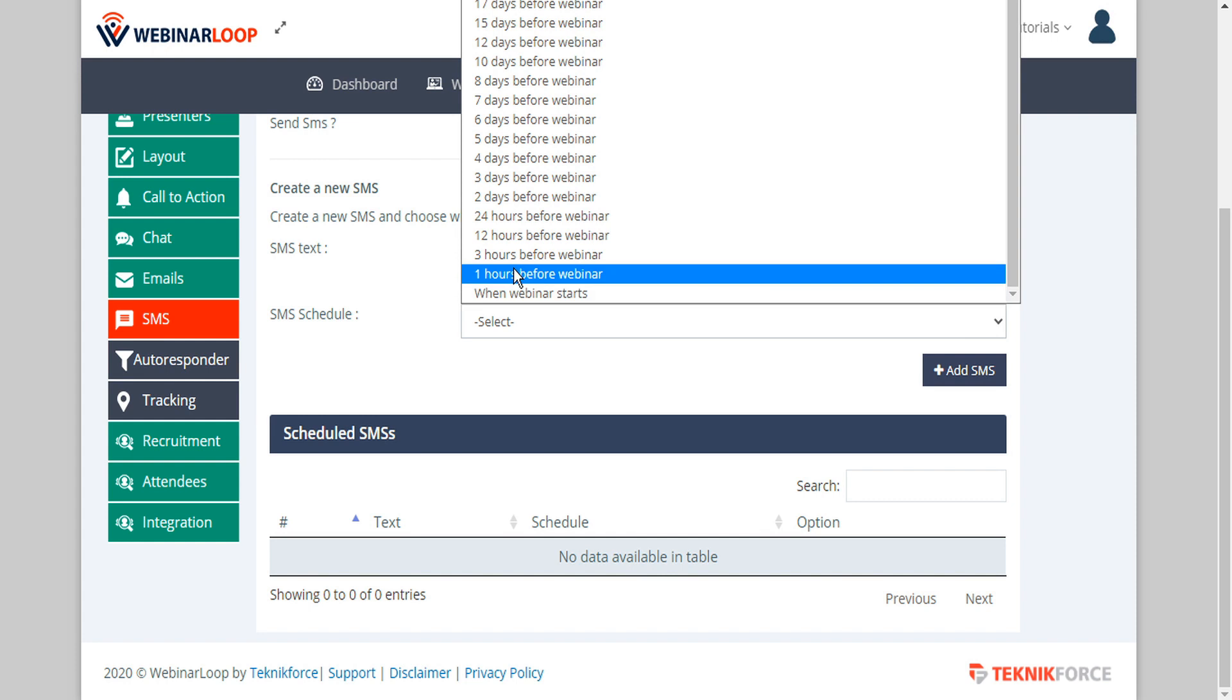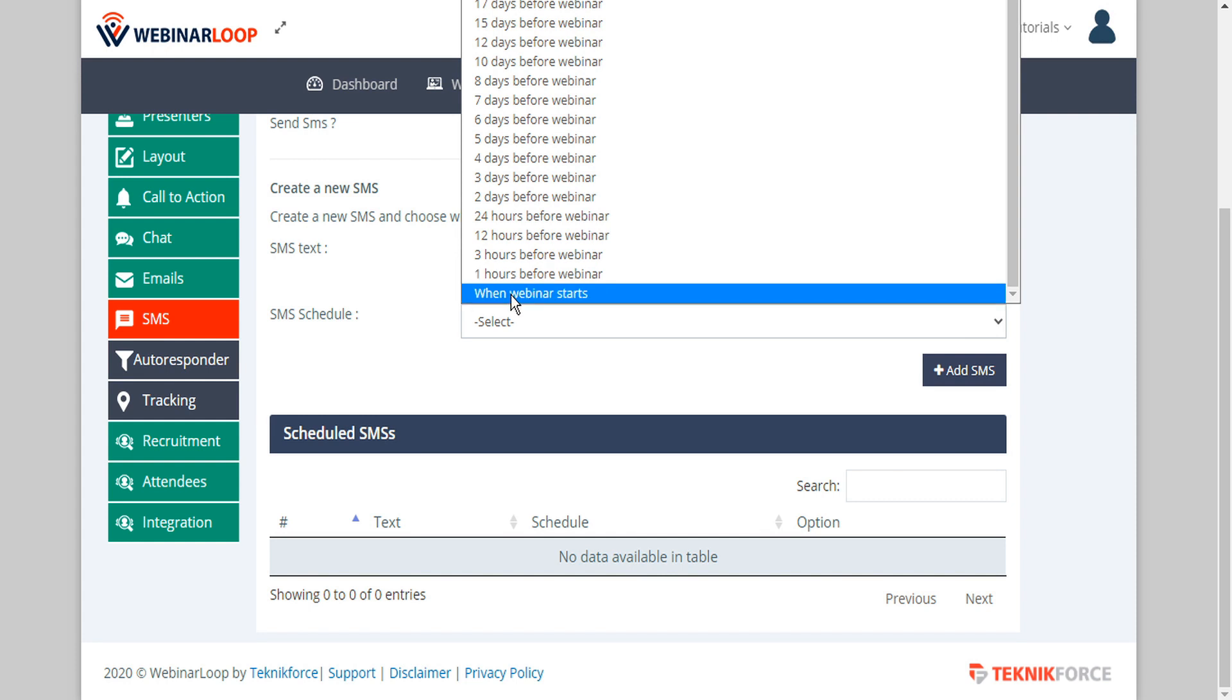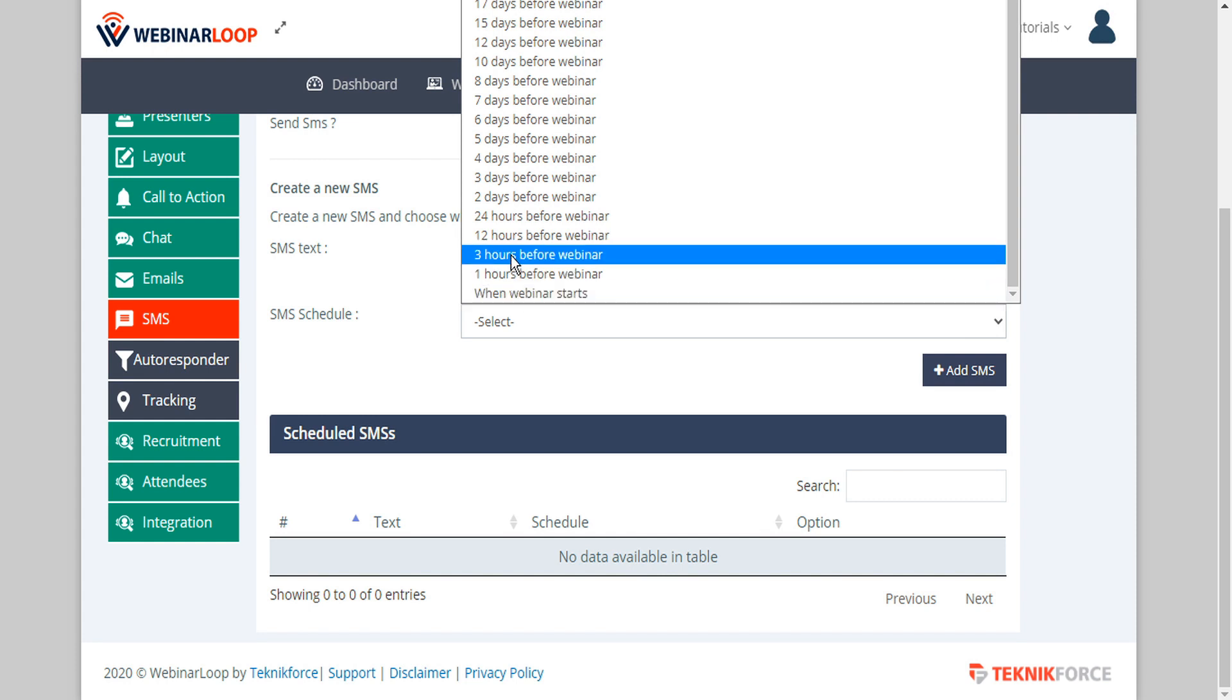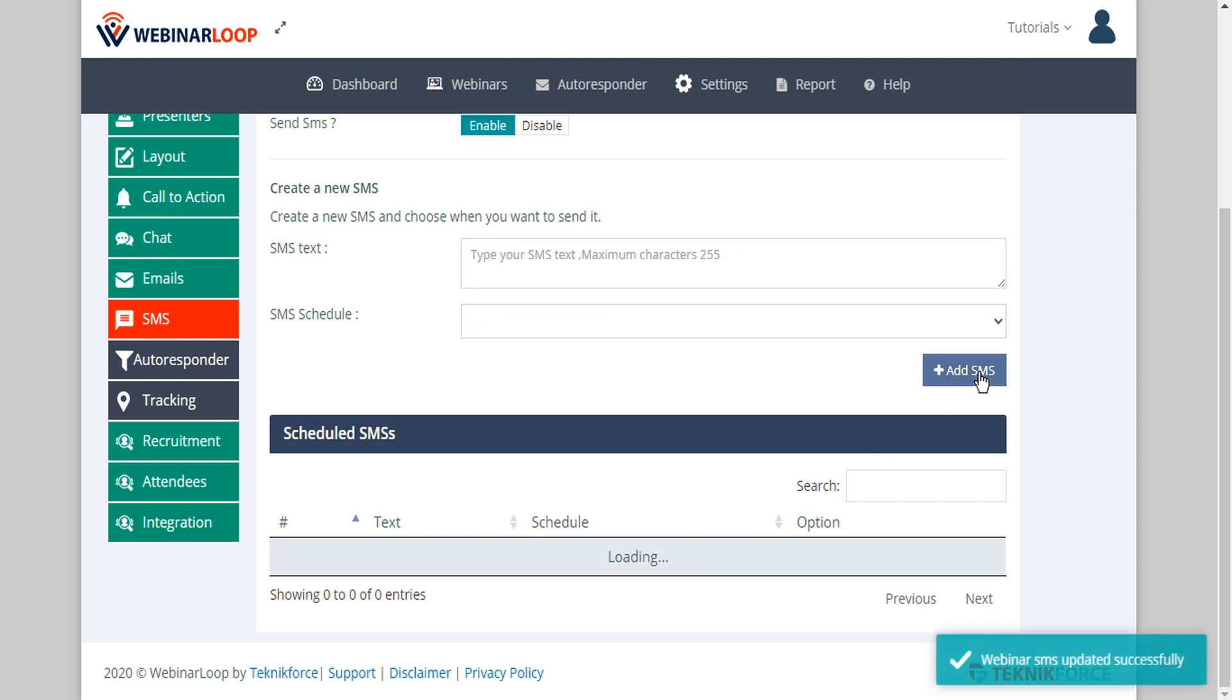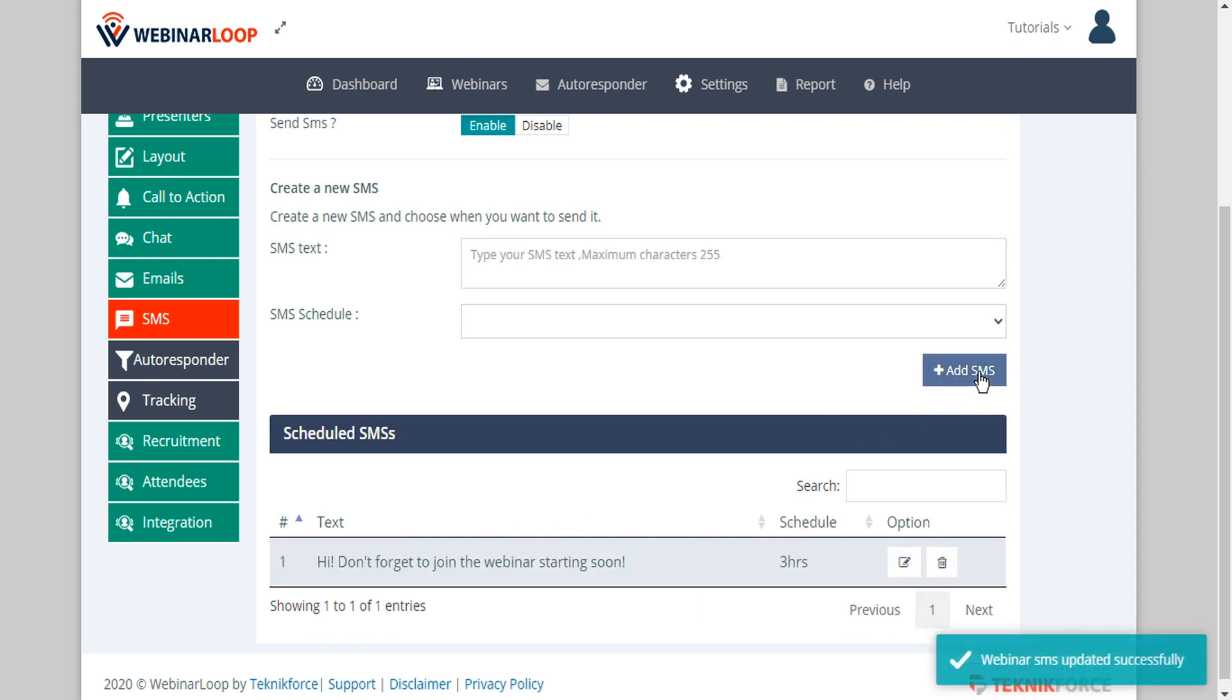Once we've written our text message then we can select the SMS schedule and we can set this to send when the webinar starts or any period of time before. Then we can add this SMS to our schedule and we can create as many reminders as we want and they'll all be sent out automatically.